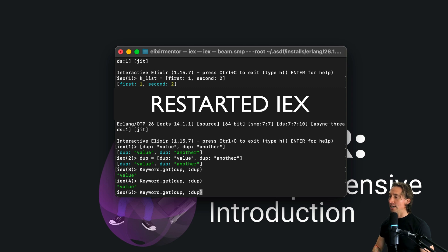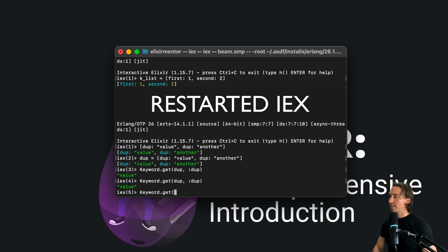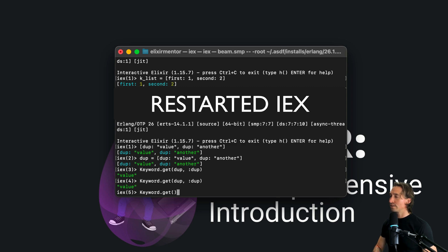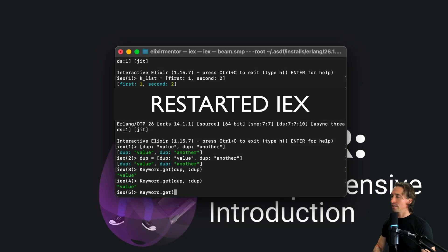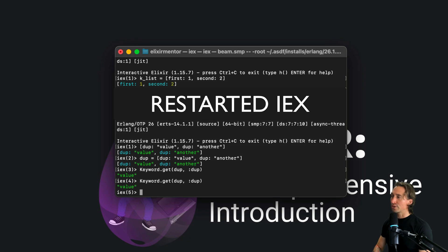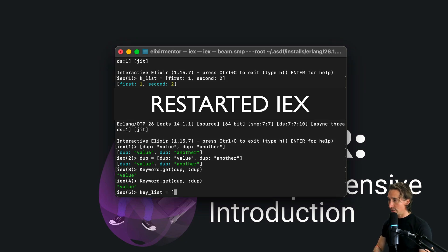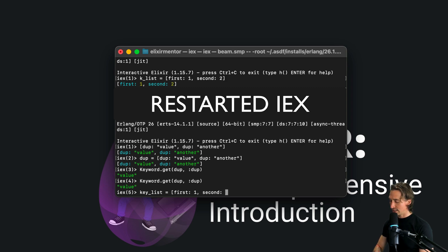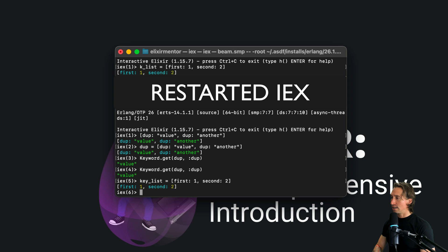And then we can also get values from our first - oh I killed the instance. I want to create our first key list again. So key_list equals first and then second. And then to get values from this one we can do the same thing but we can pass in key_list.